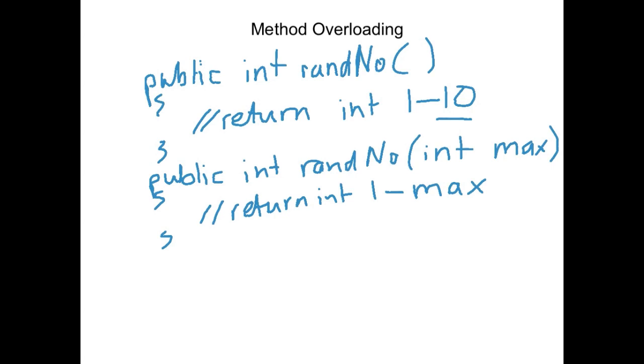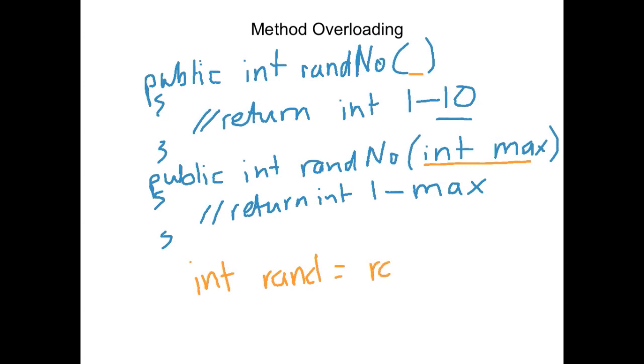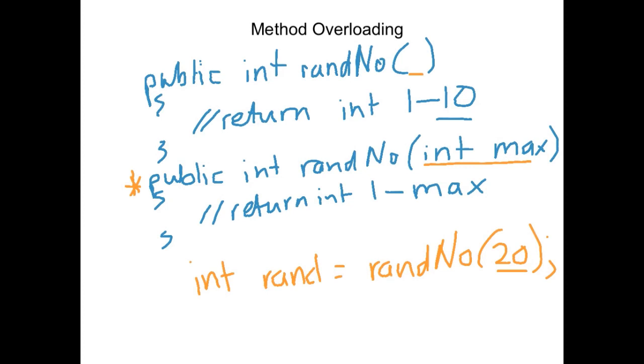Now the way that the computer would tell the difference is in when you call it. So here we've got no parameters and here we've got one parameter. So if we made a method call and we said int rand equals randNo 20, because it sees a 20 in the brackets it knows it has to match it up to the second instance of random number.